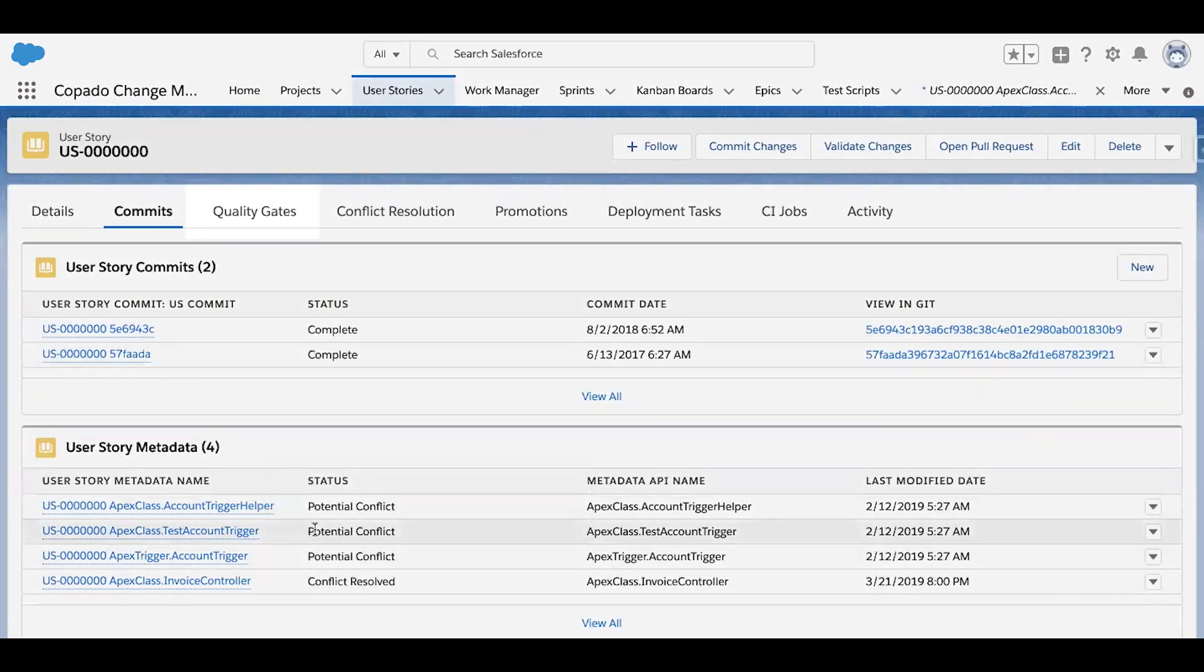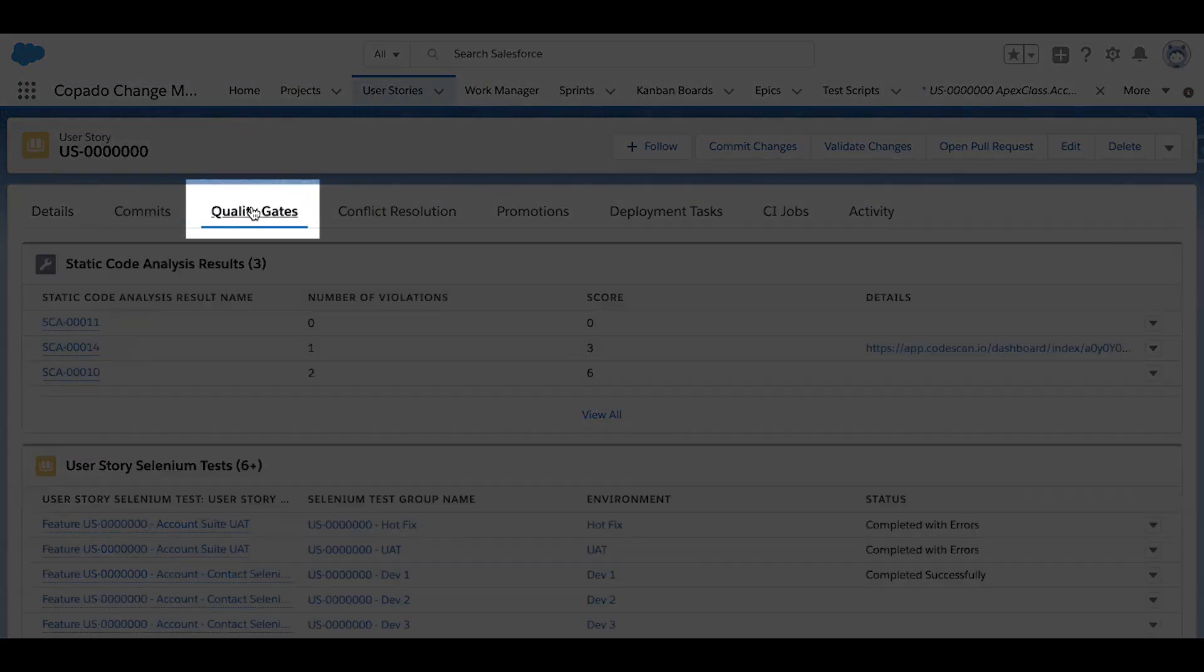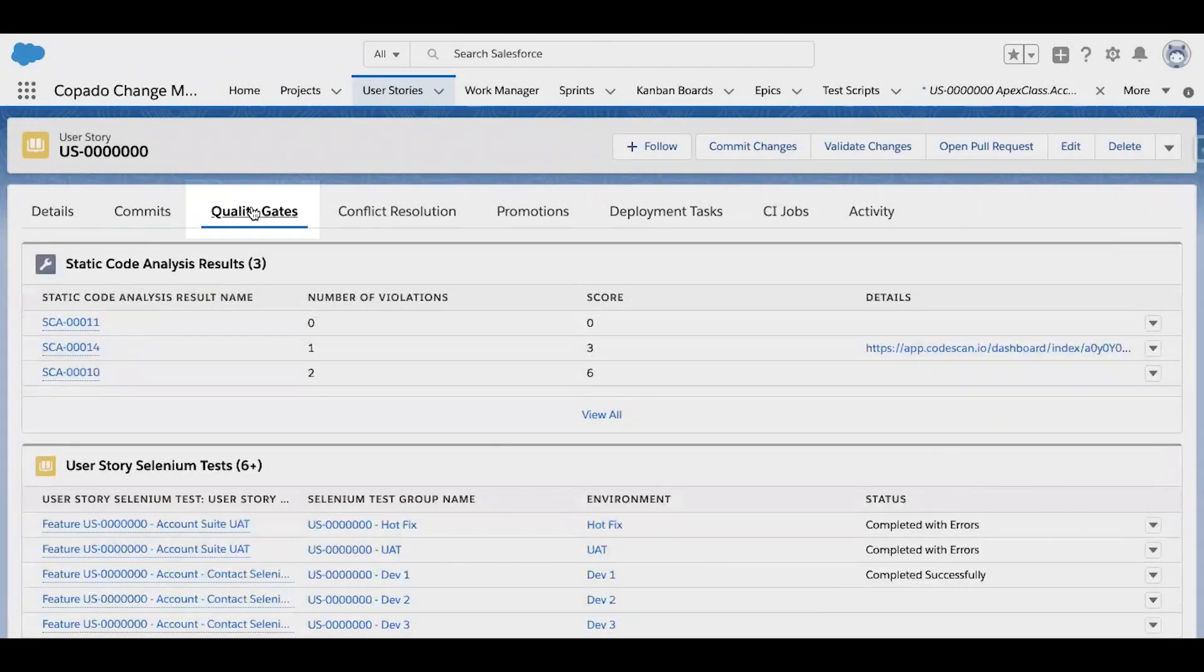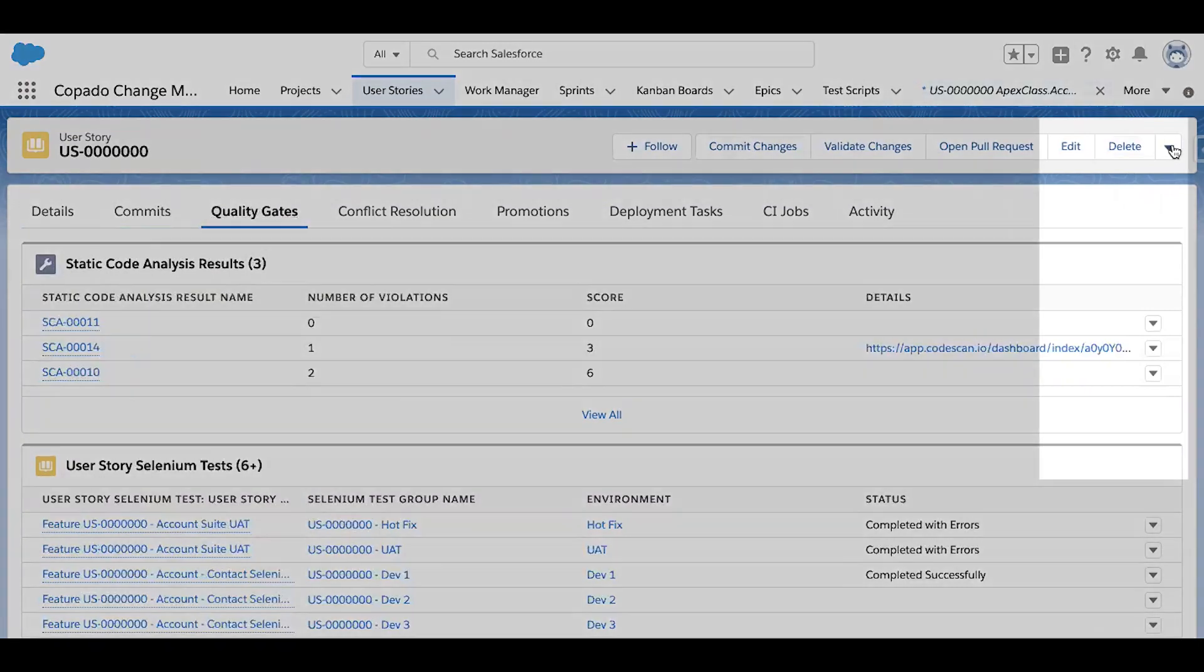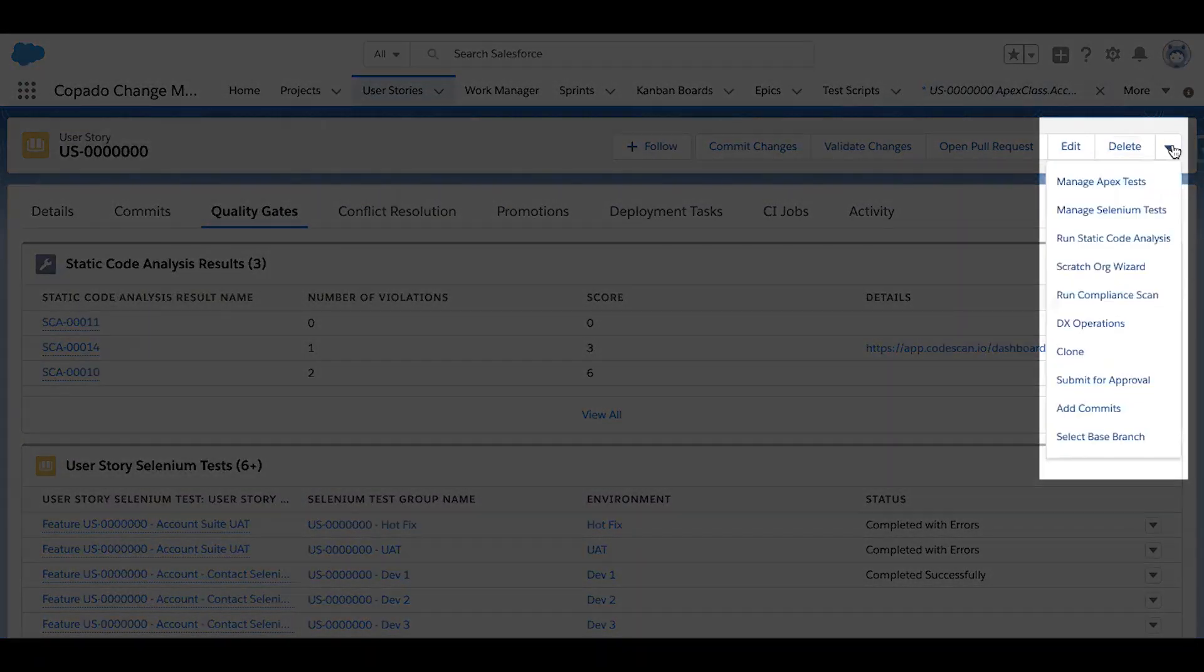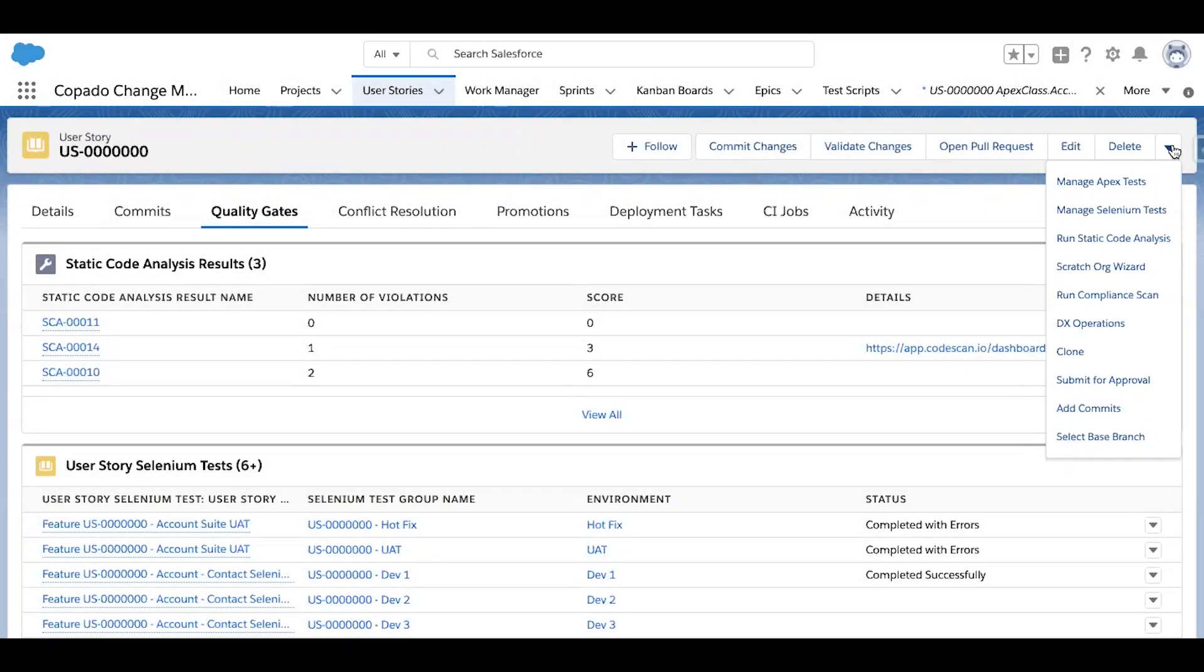The next sub tab, quality gates, will display all of the testing results that are run against this user story and its contents. Tests can be easily triggered from the dropdown in the top right, such as apex tests, selenium tests, and static code analysis, just to name a few. Each company can customize which tests are to be enforced before a user story can be deployed upstream.